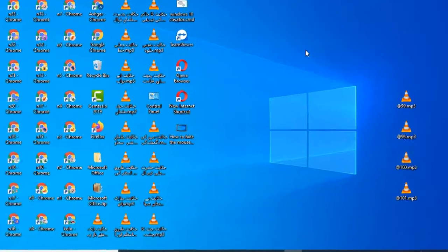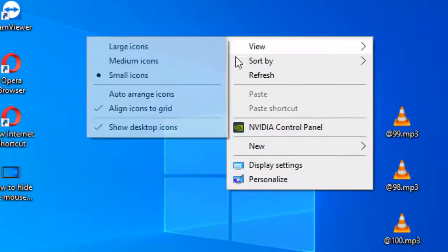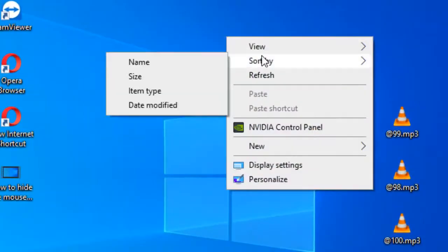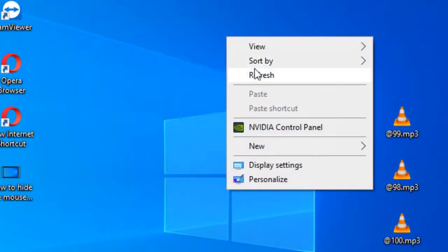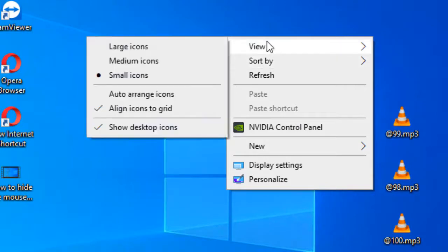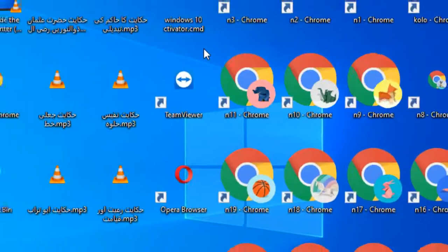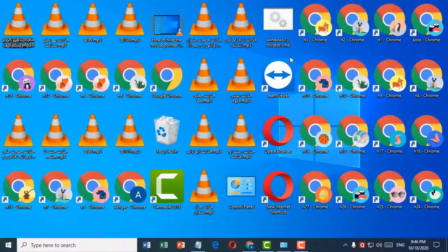First, right-click on the desktop, then click on View. If you want large icons, click on Large Icons. That's it.